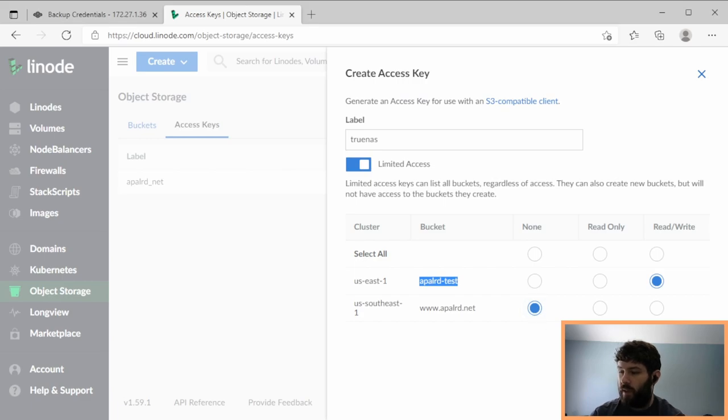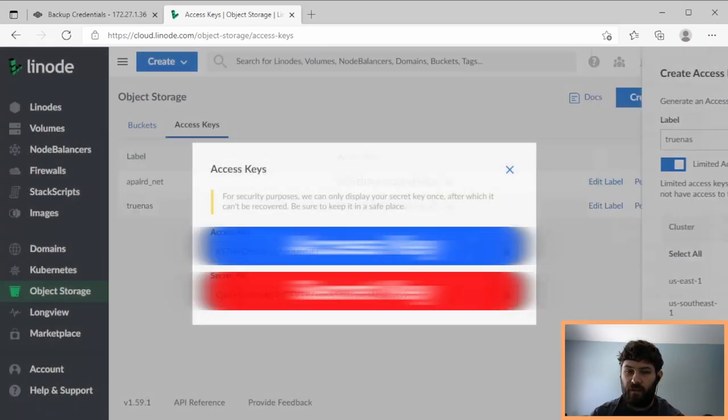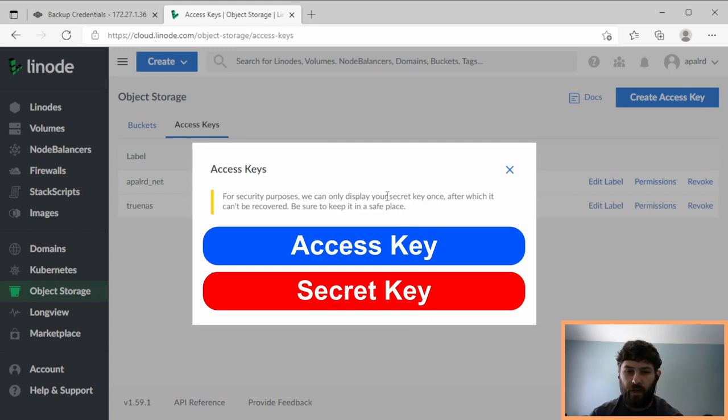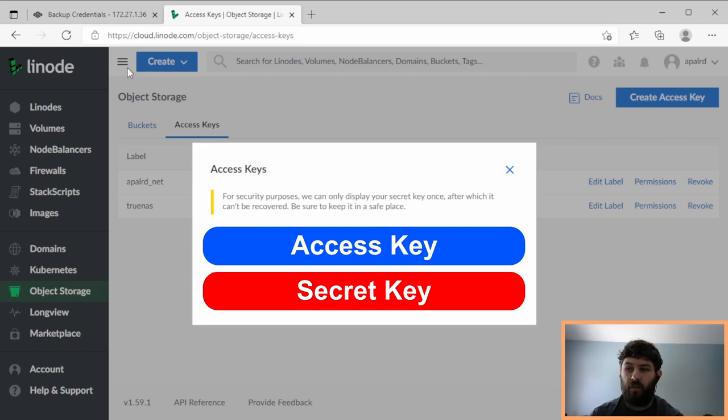So now we create key, and now it's going to give us the key, an access key and a secret key. We need to copy these directly into TrueNAS now, because these keys will disappear as soon as we close this window, and Linode won't save them.